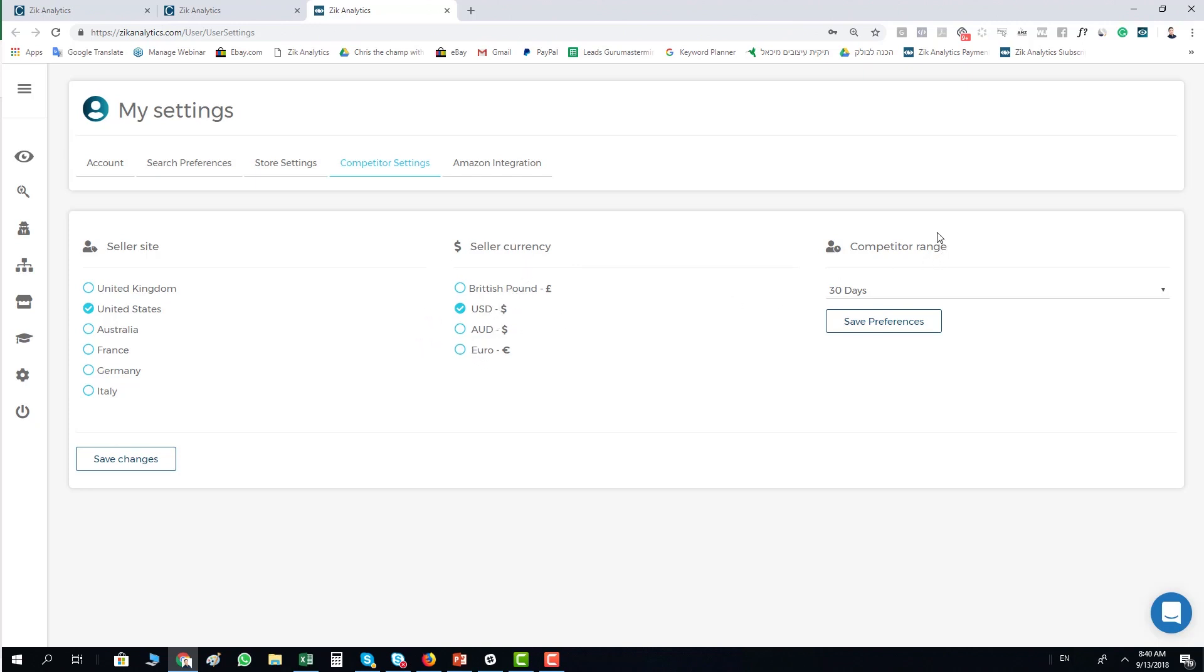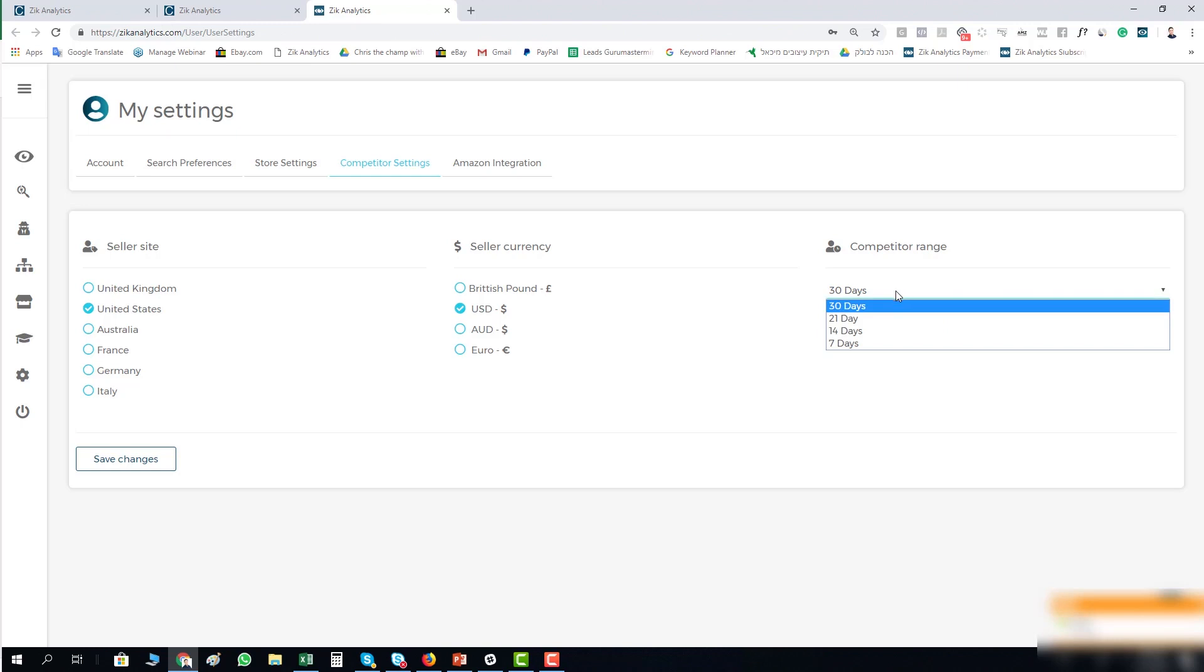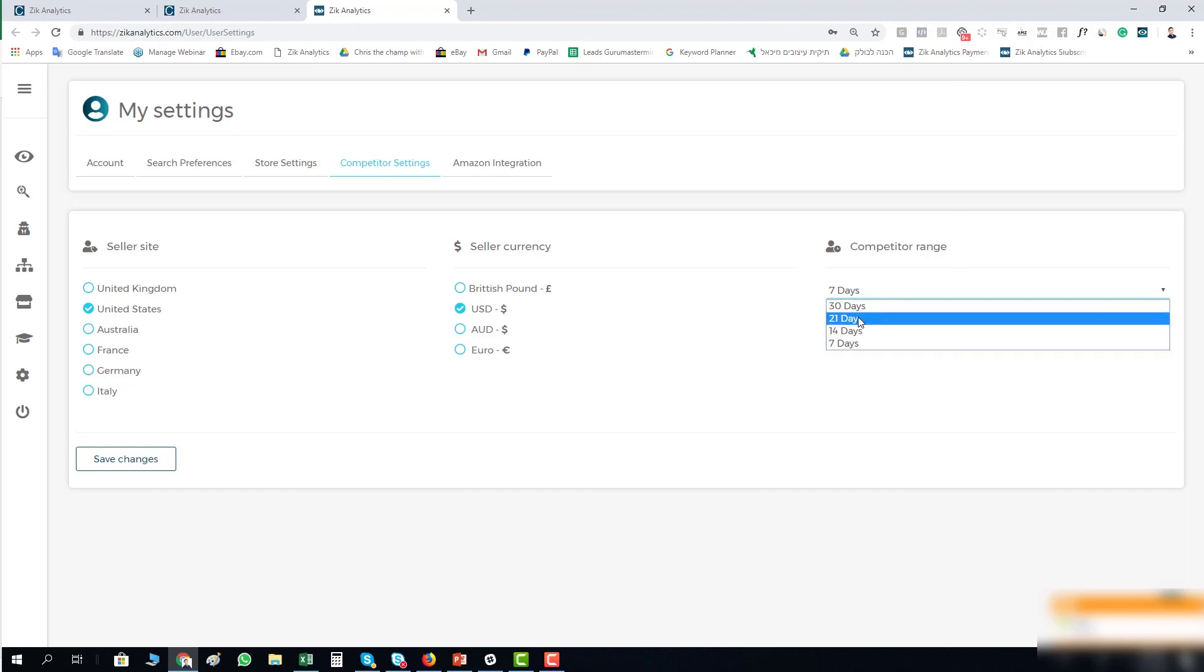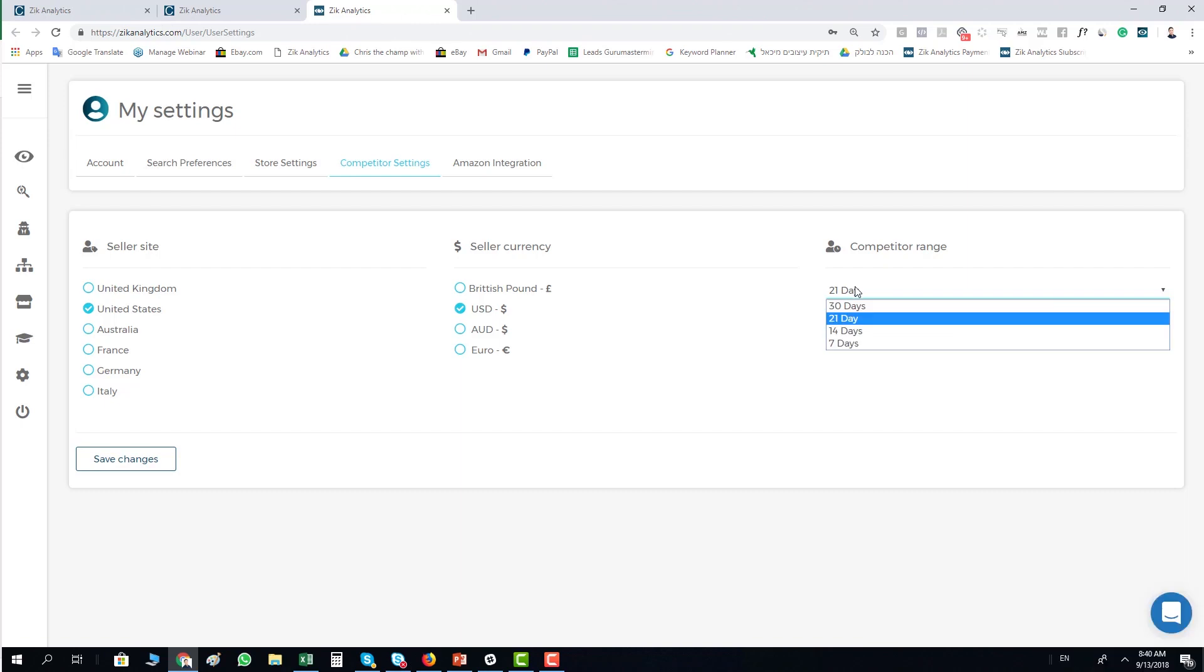And you have the competitor range. So if you prefer to search sellers and do it on last seven days, you can just choose last seven days sales and click save preferences. If you want to do it on 21, you just click 21 and click save preferences.